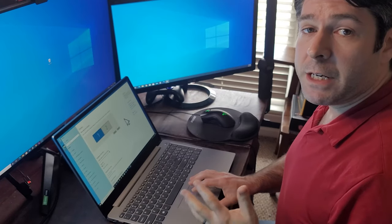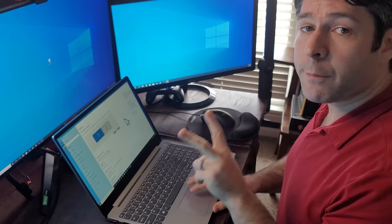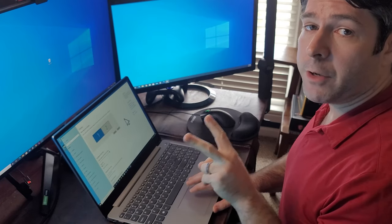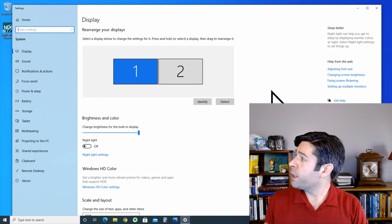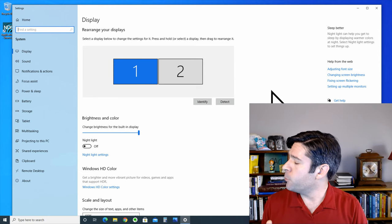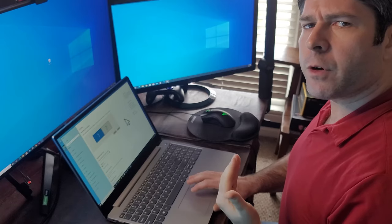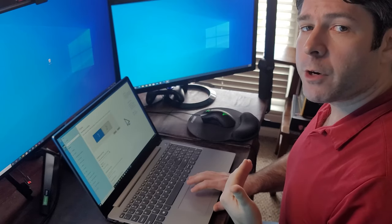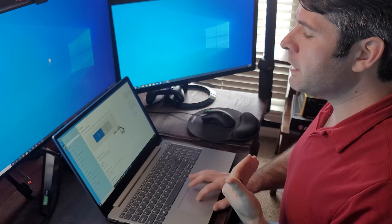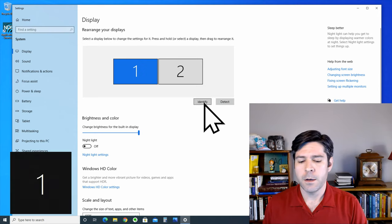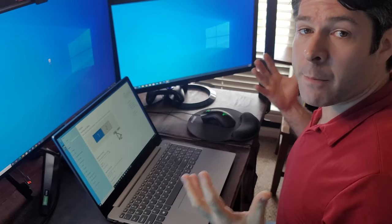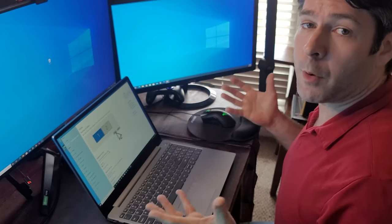You can also see that it shows two separate displays now in the display settings, monitor one and monitor two. If you're ever not sure which monitor is which, you can simply click on identify and it'll flash that monitor's number up on the screen.